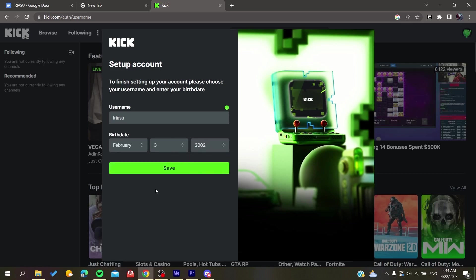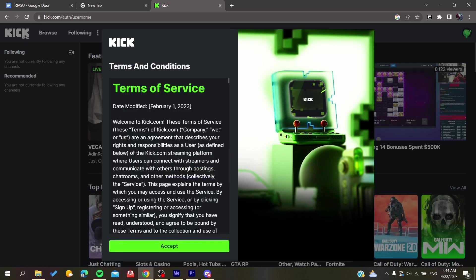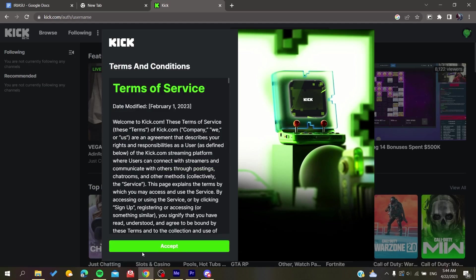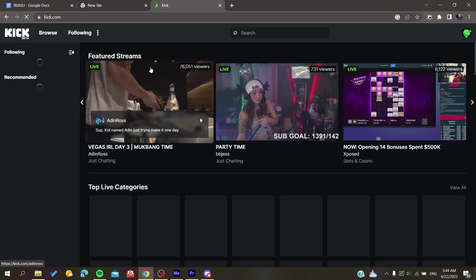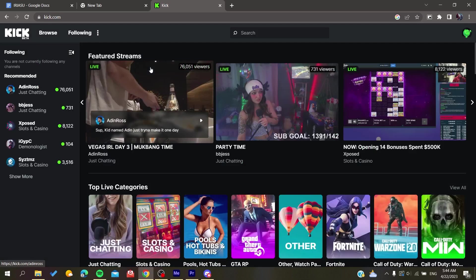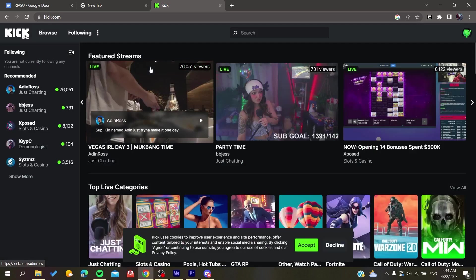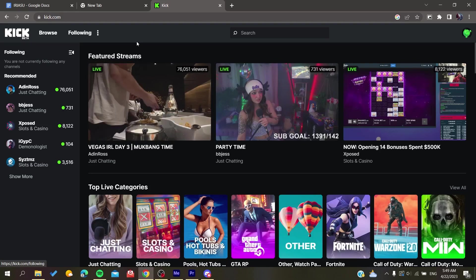You click on save, then accept the terms of service and policies of the website. Then you will be able to access the website. After you access Kick, all you need to do is follow these simple steps.